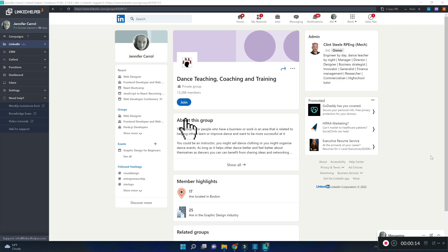And unless you join the group, you cannot see its full members list. And this is where LinkedHelper is trying to message people from. So make sure you've joined the group.